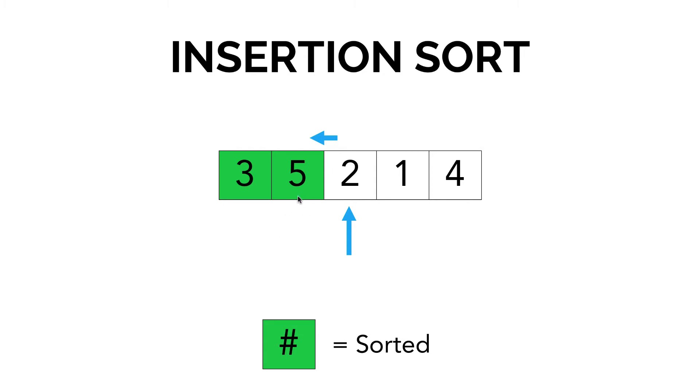Now imagine 2 to be over here. Now what it's going to do is see, okay, is 2 greater than 3? It's not, so it's going to go ahead and move 2 to the left hand side of 3, and that creates 2, 3, 5.